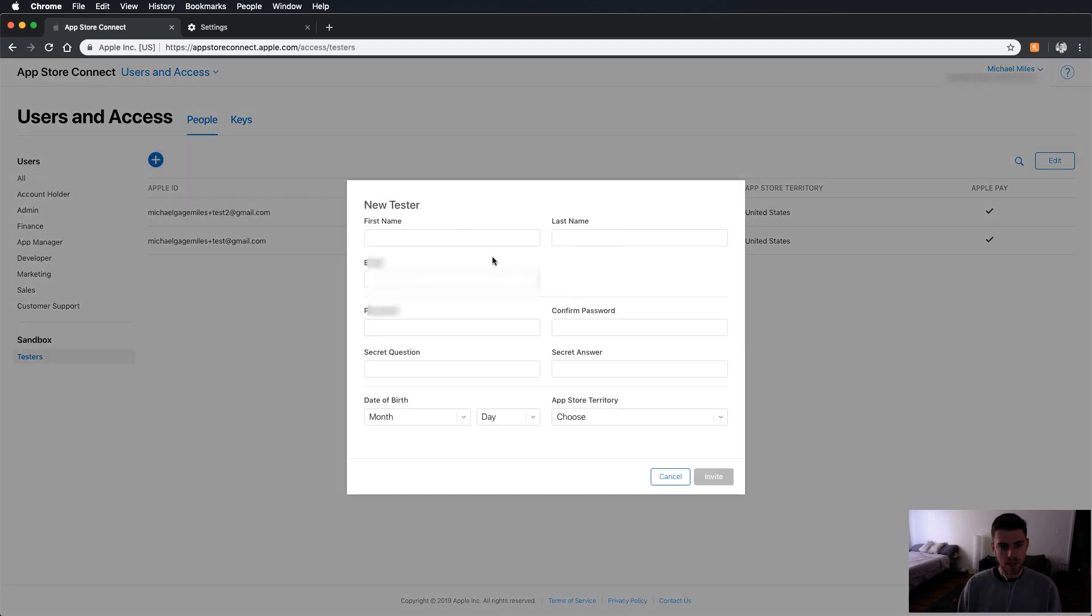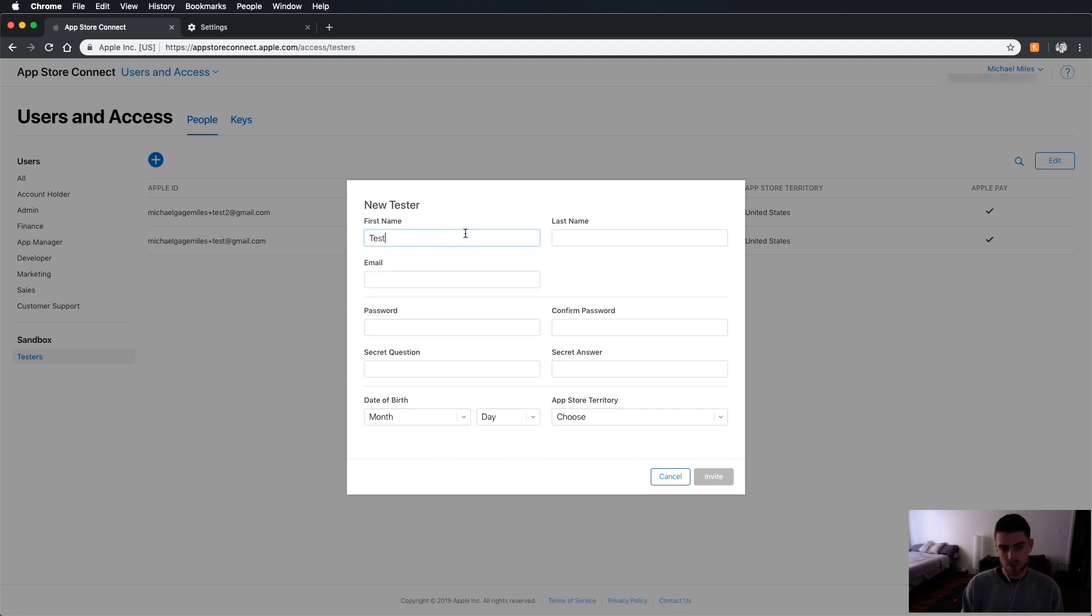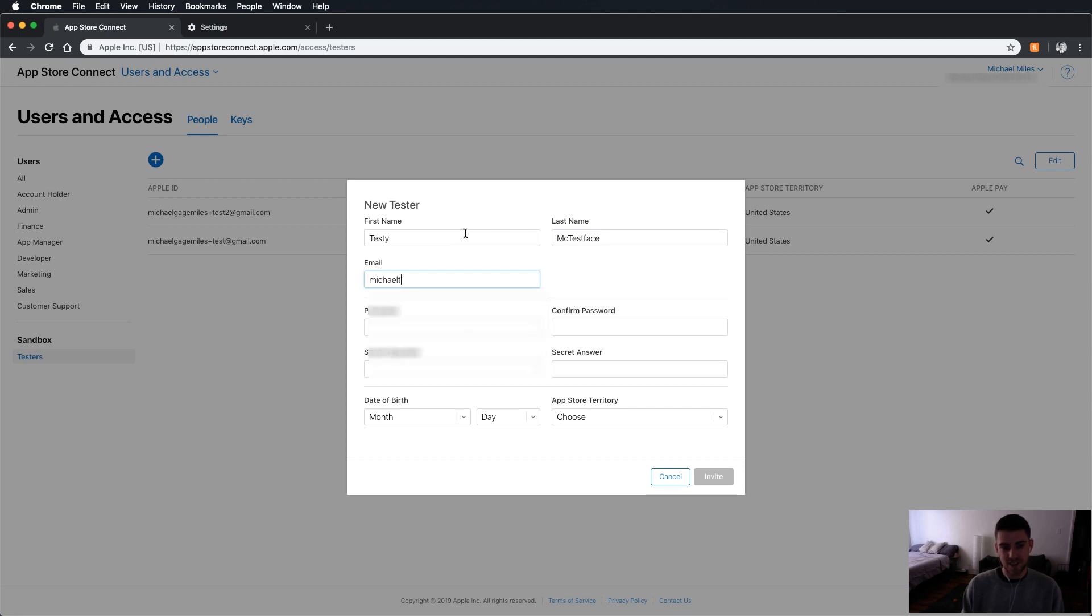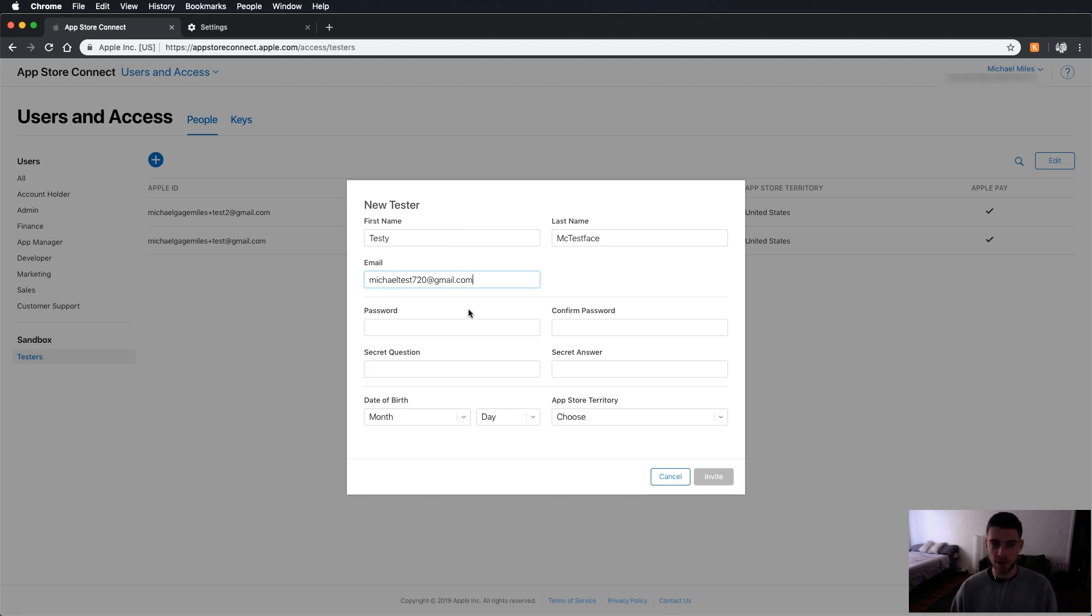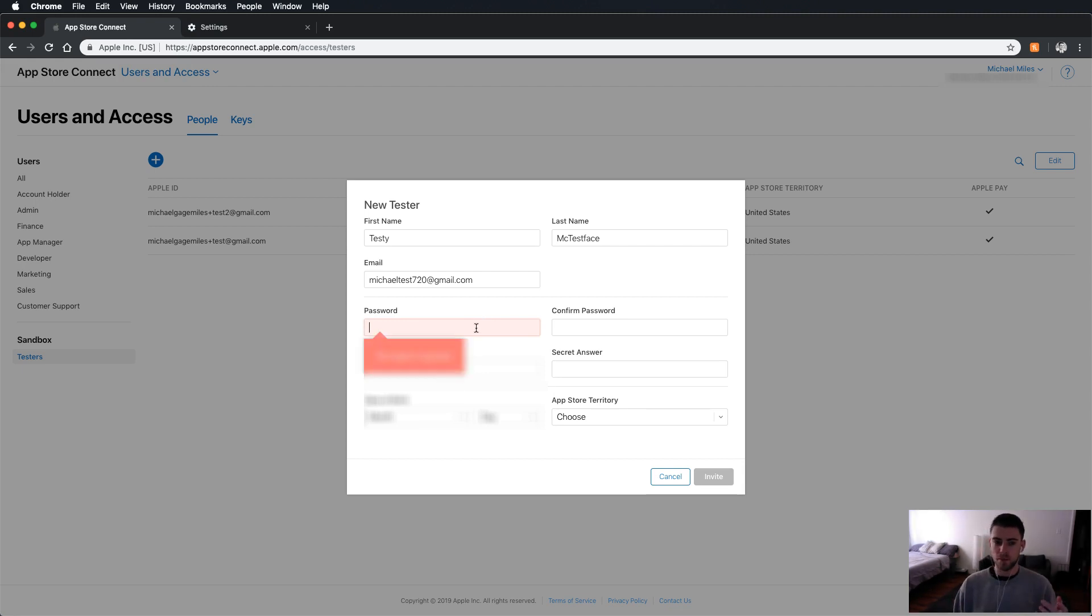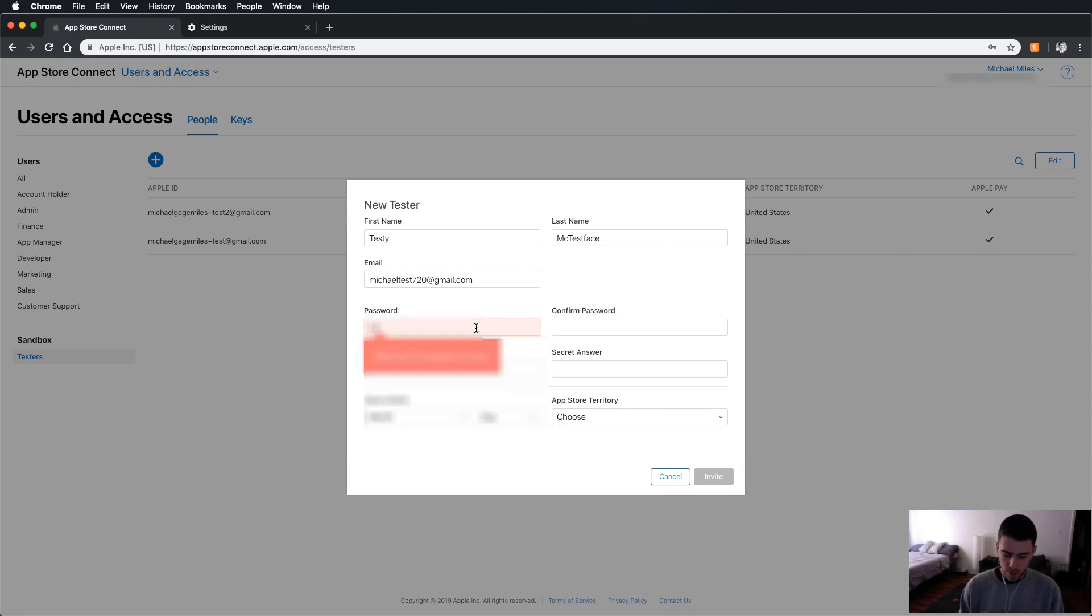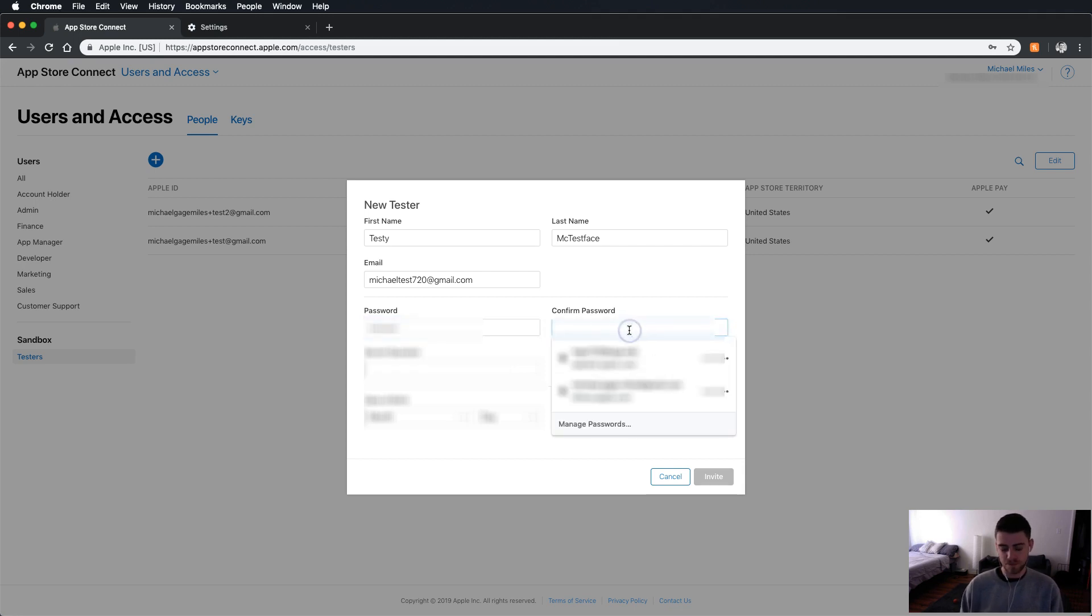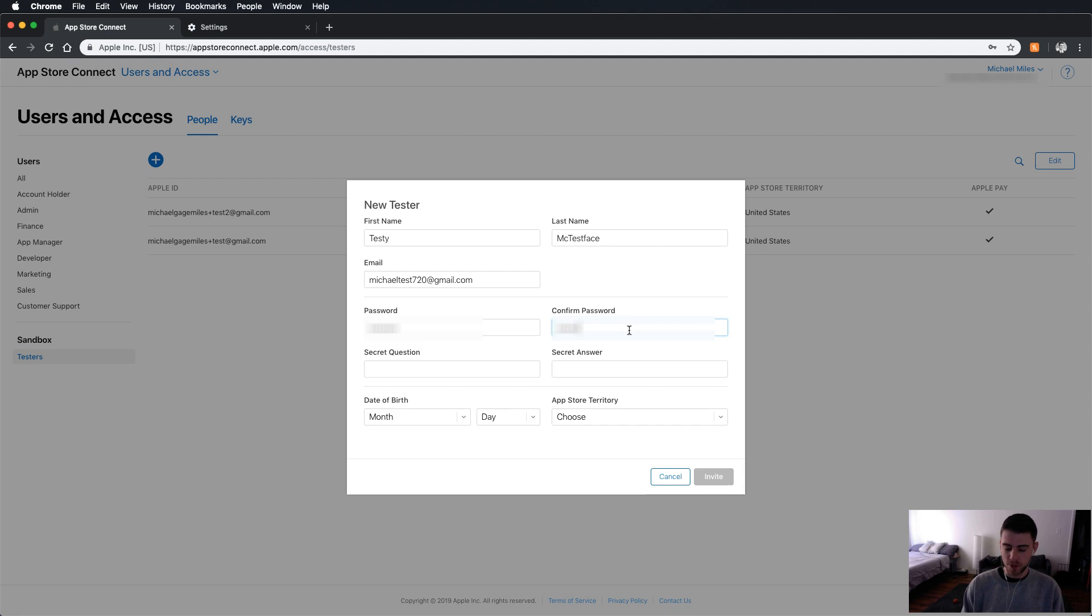I'm going to add one. And you have to put in all this information. So I'm just going to put testy mctestface. And the email, it's going to be an email that I created just to test things. You do have to give a unique email and a good password, which is kind of annoying, but Apple security feature stuff.